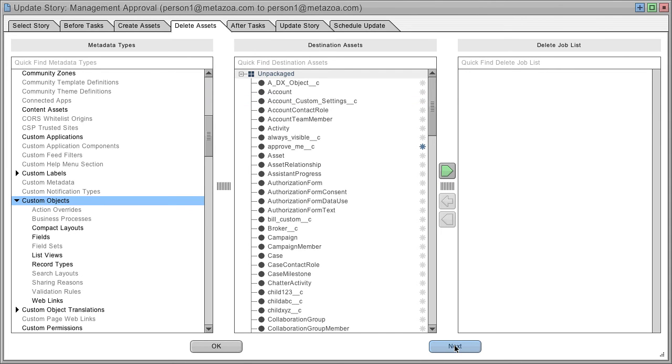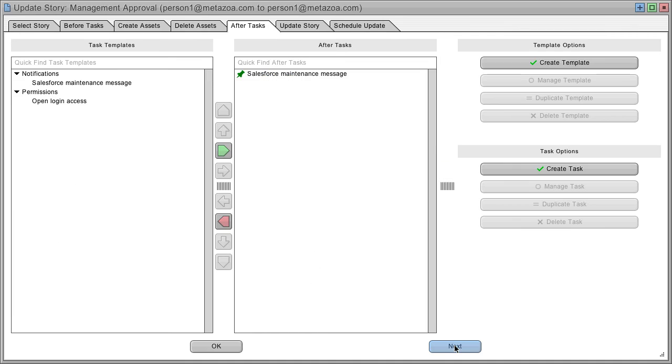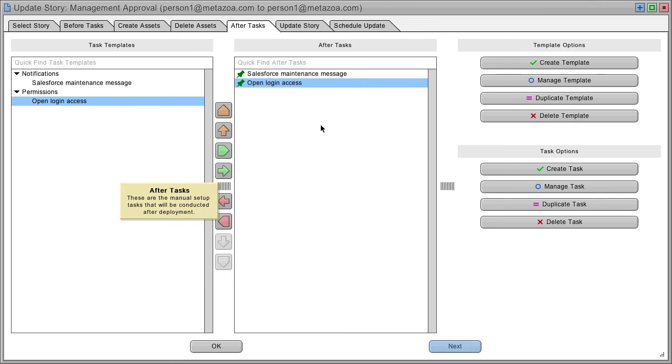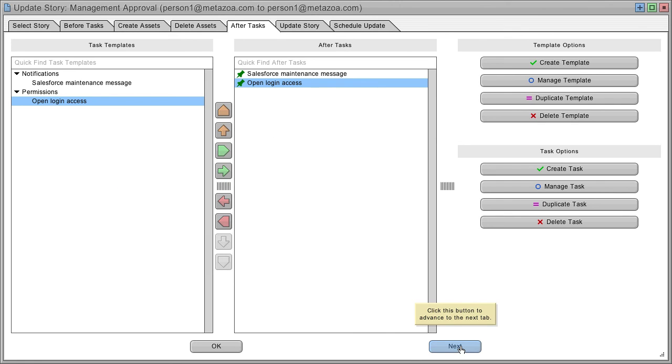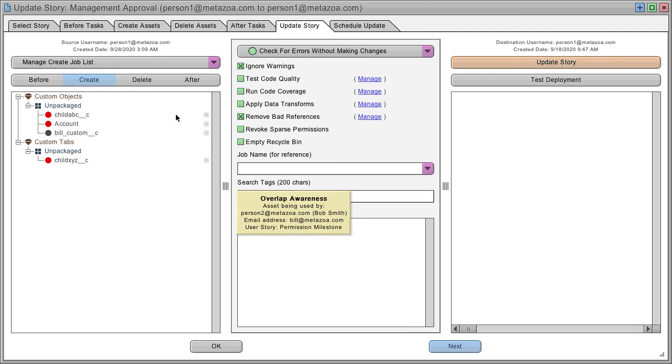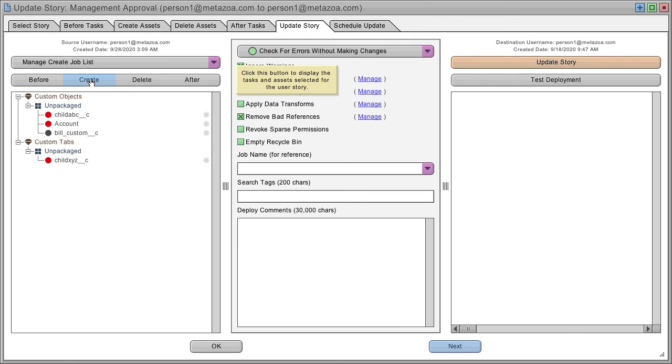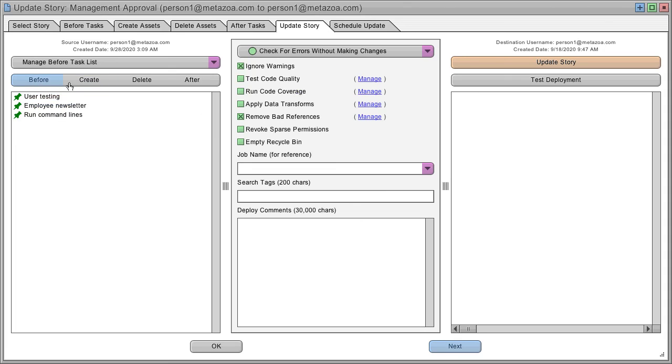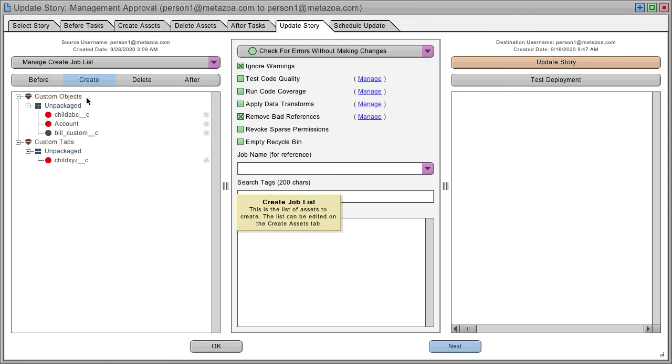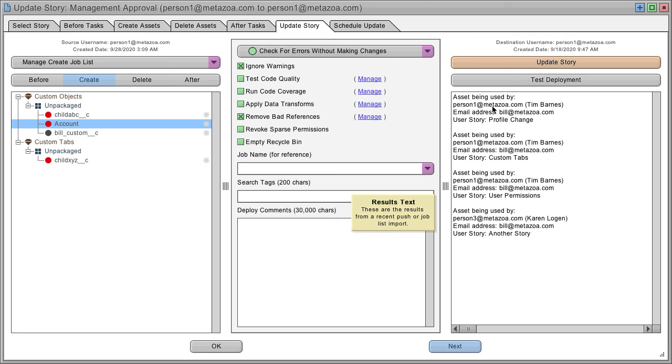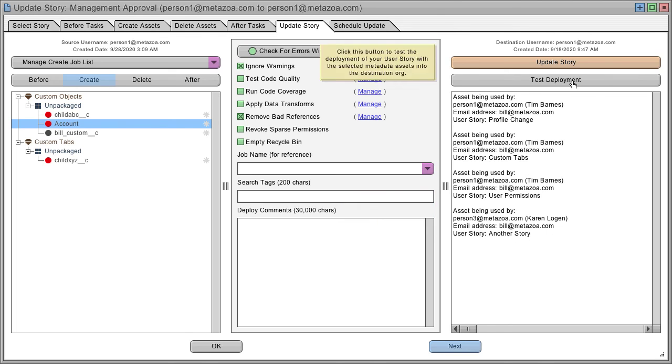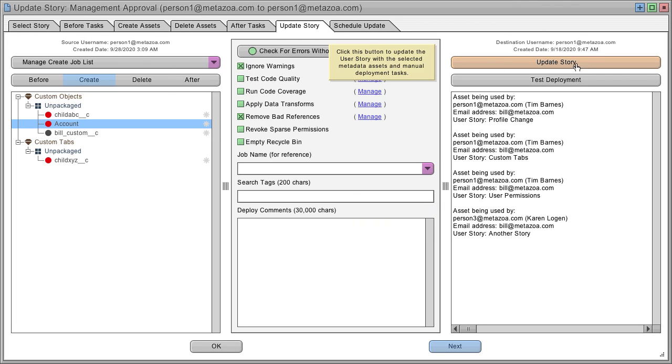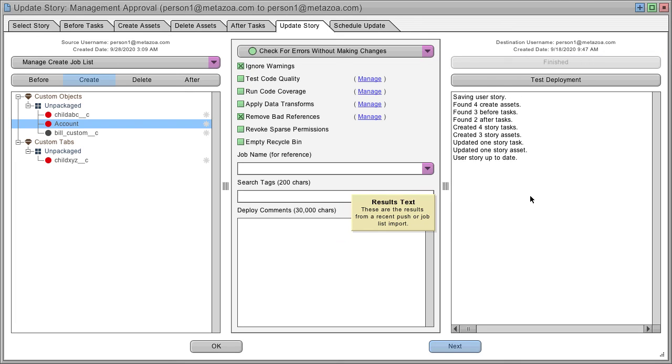You can select assets to delete and set up after tasks the same way as before tasks. When ready, you can update your user story. You can review your create or delete assets and test them against the destination org to ensure valid deployment. You can check before and after tasks and get more information about overlaps with other team members. When ready, update your story and you've created a user story associated with the selected sprint.